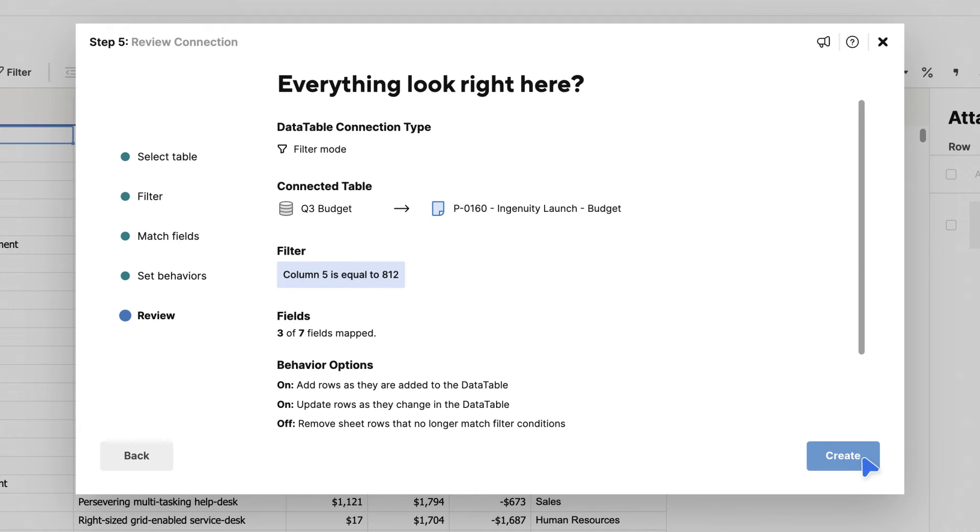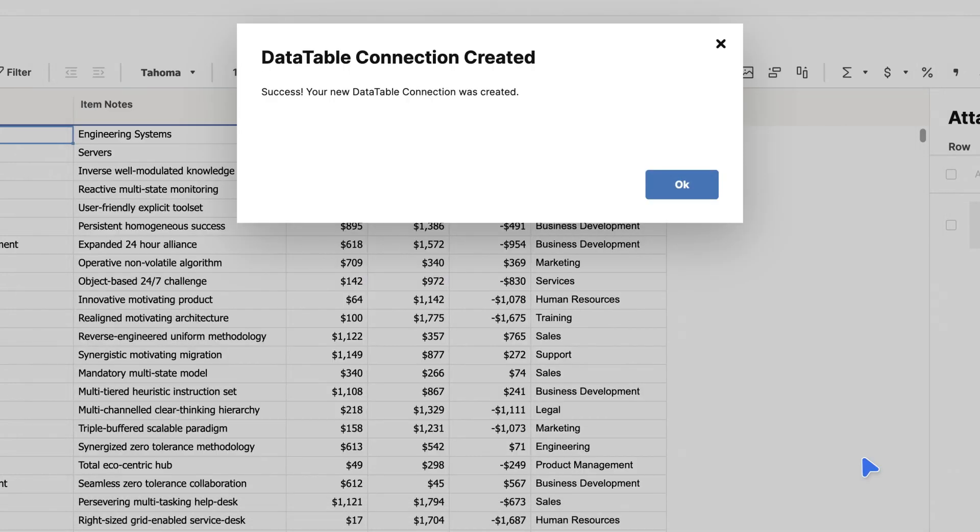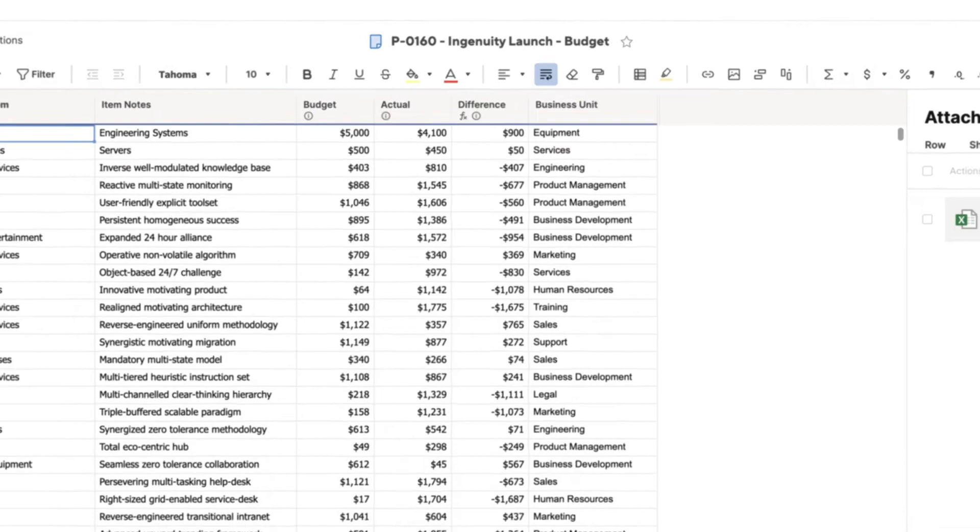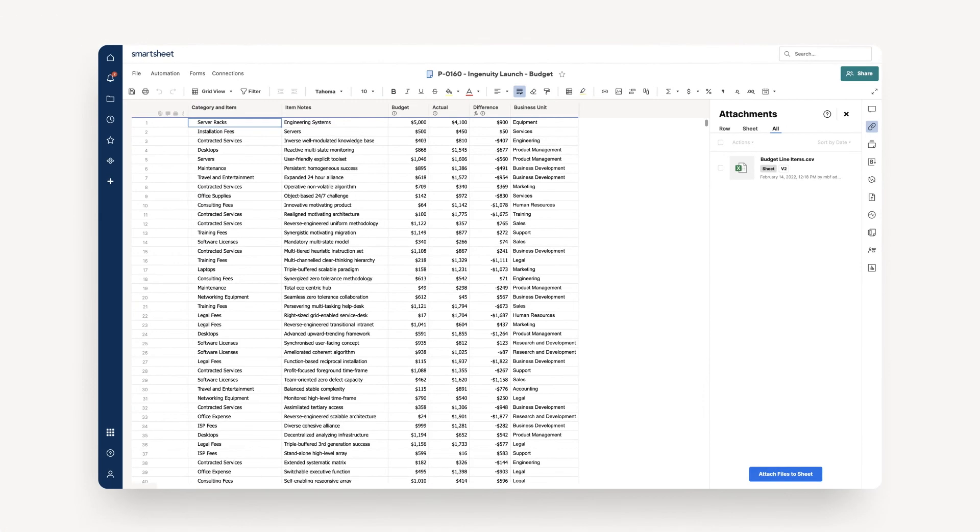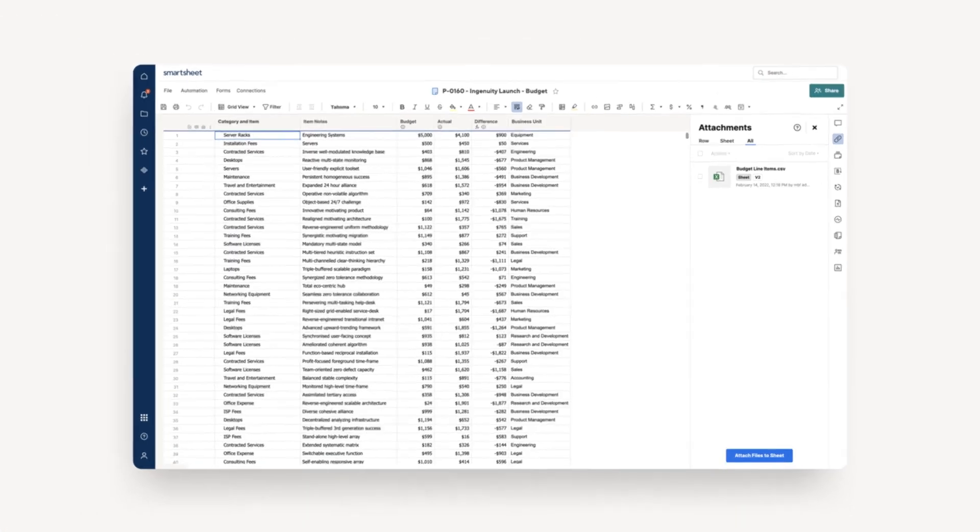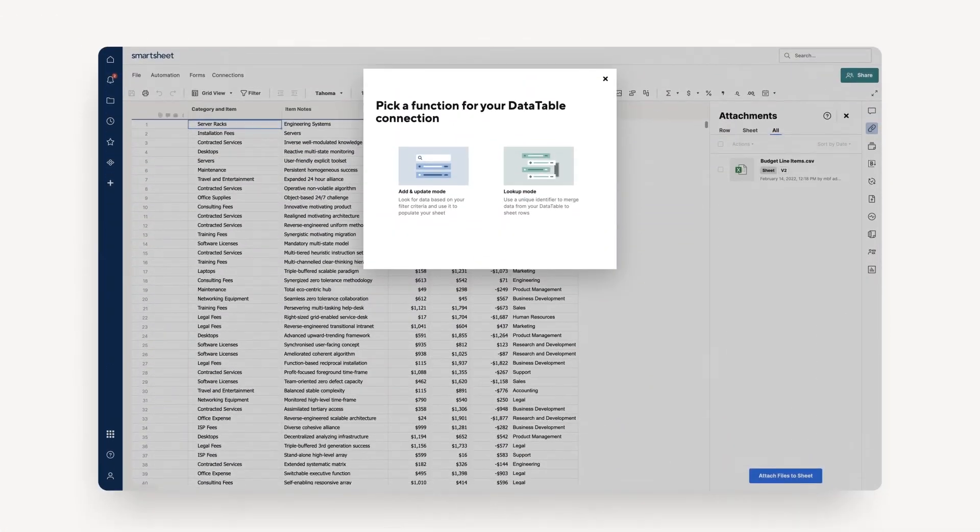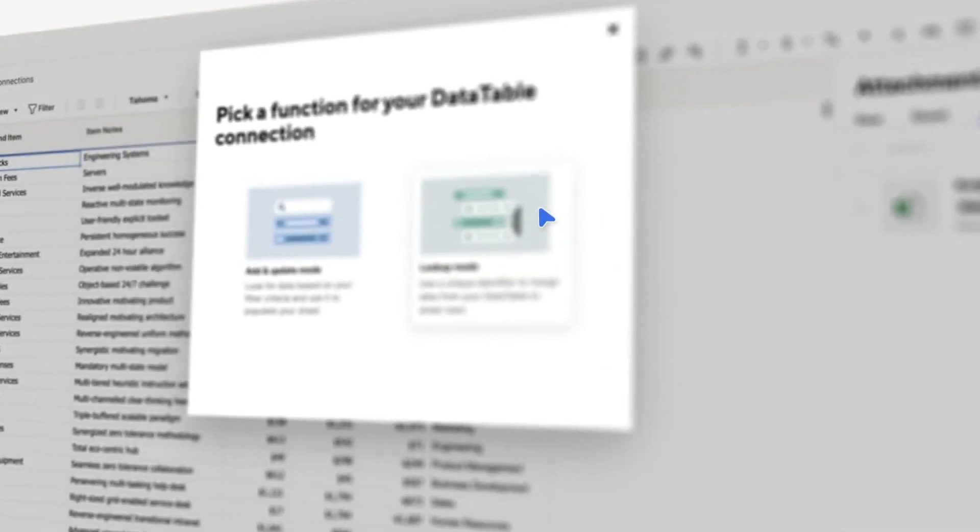Once you've confirmed your Data Table connection, your sheet will automatically be populated with a filter criteria information from your Data Table. Alternatively, if you use Lookup Mode, you'll walk through similar steps.